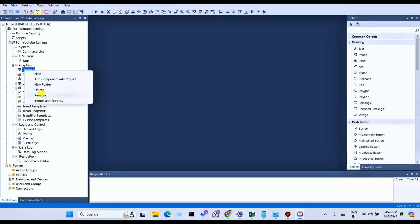What is the difference between Remove and Delete? If you remove a display, you cannot find the display in the library — in C Drive, Users, Public, Public Documents, RSView Enterprise, Factory Talk View Studio. But if you delete the display, you cannot find that particular display on the C Drive file system either.